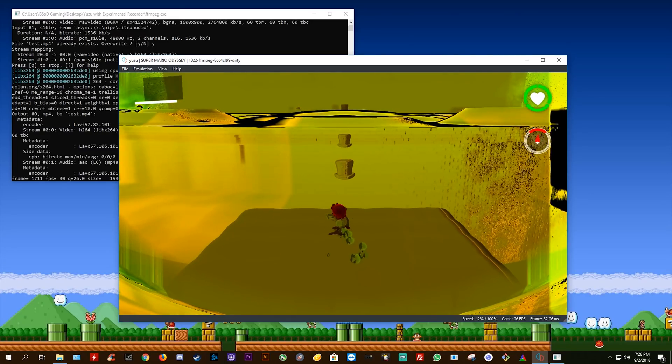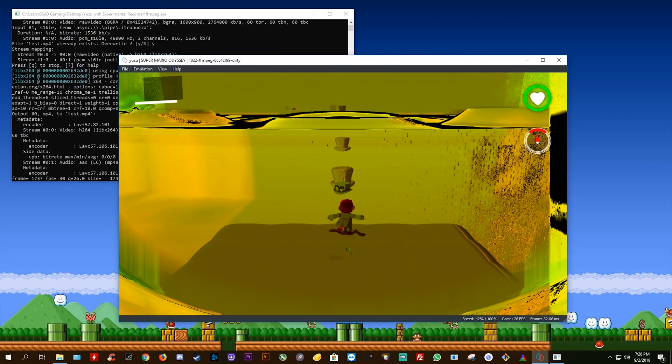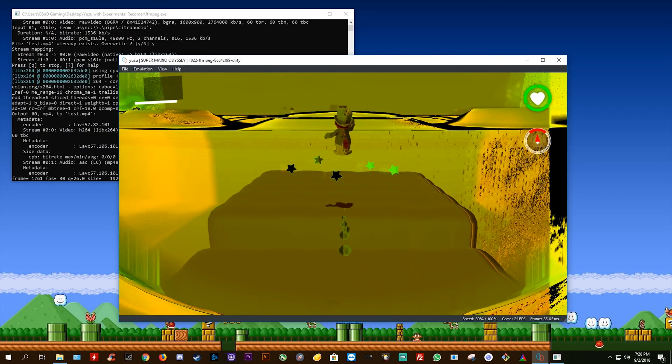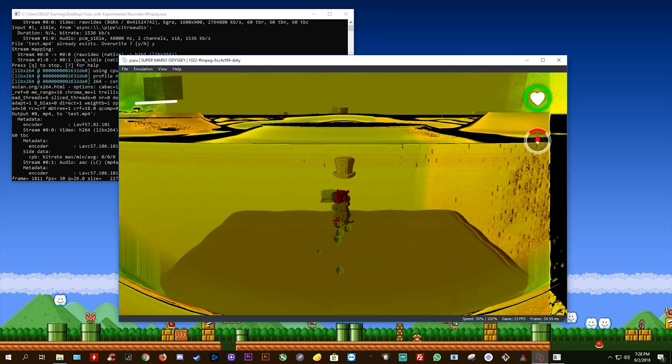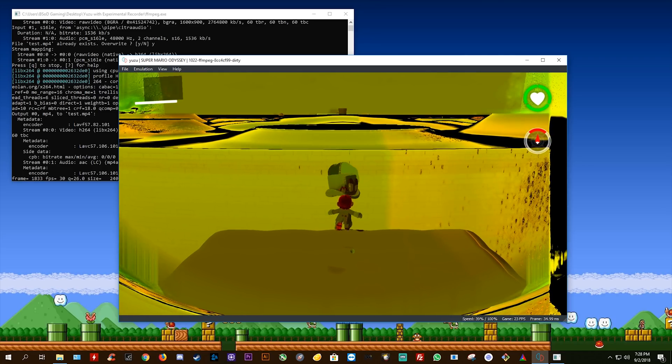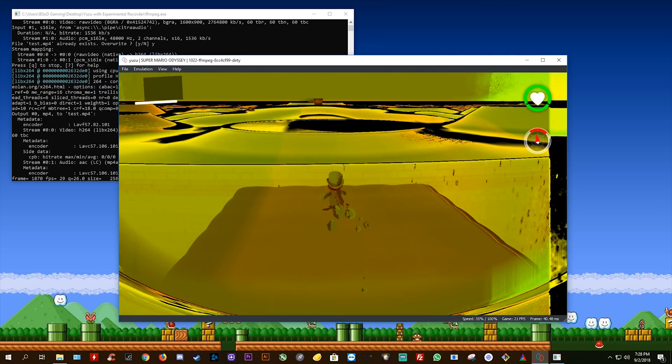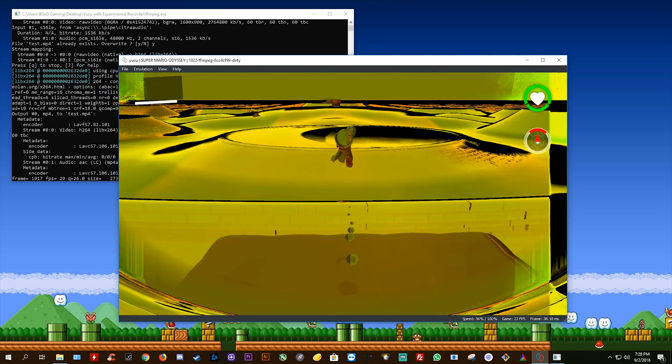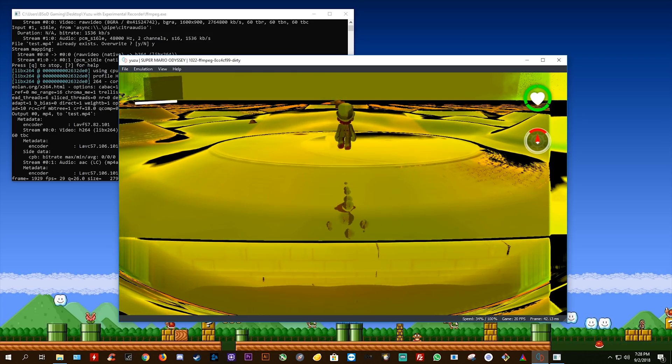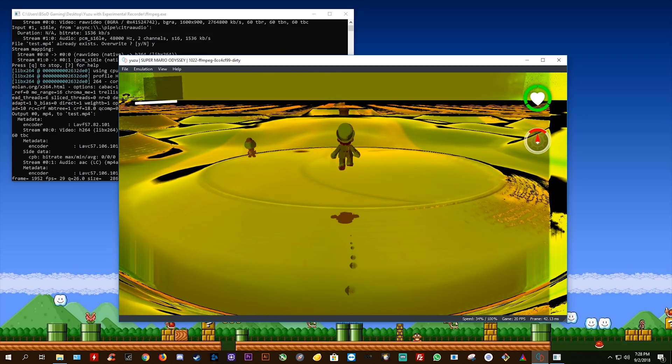This is basically a build that is specifically for the development of this new recording tool and its performance should not be attributed to the performance of Yuzu Emulator itself.